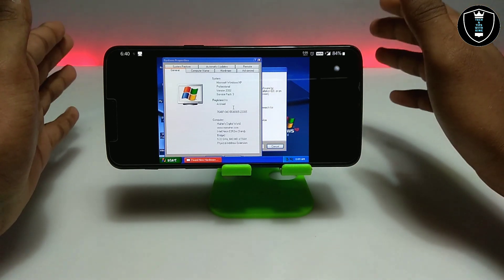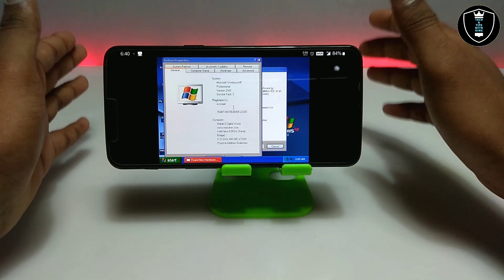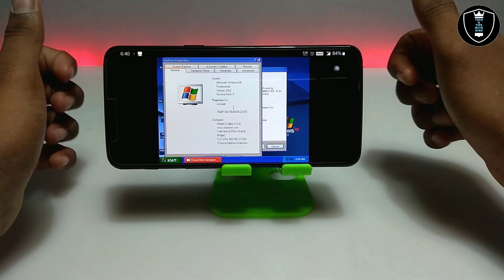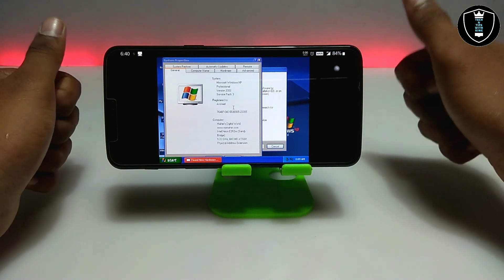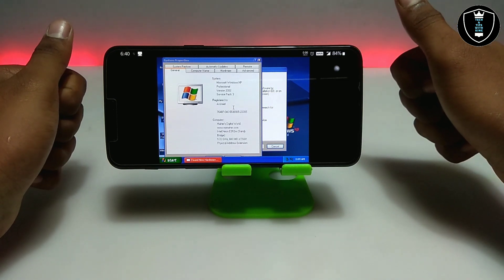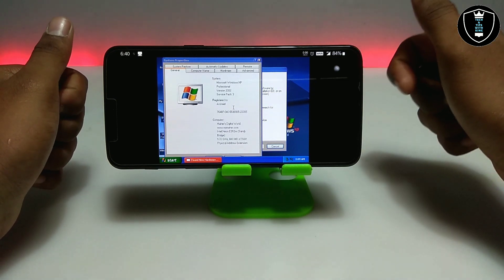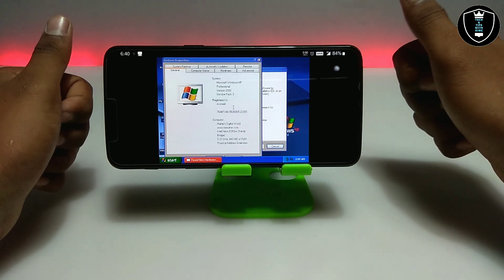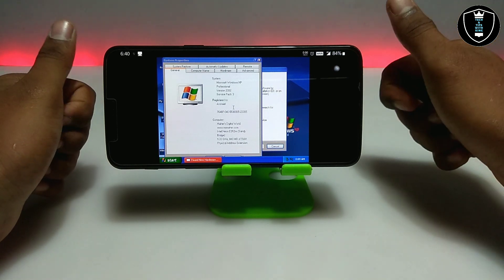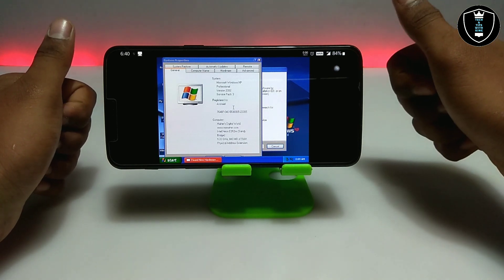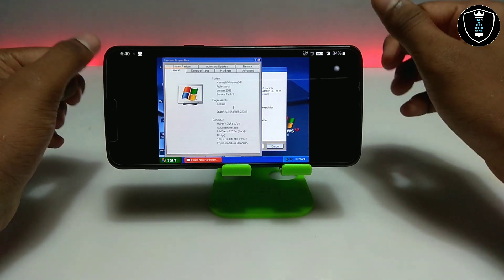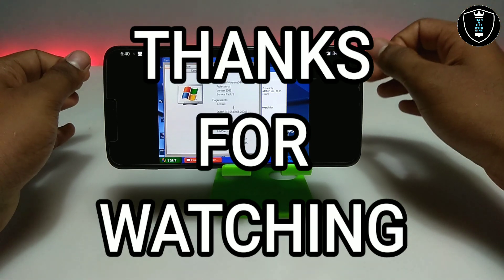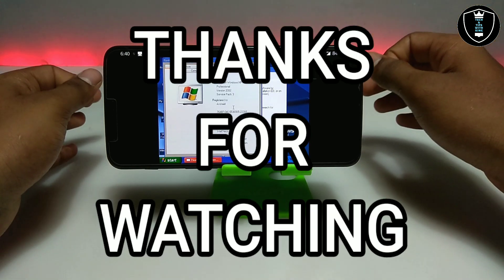That's it for this video. Thanks for watching. Please subscribe to my channel and help it hit 10,000 subscribers as soon as possible. Like this video, share this video. If you are getting any problem, let me know in the comments and I will try to fix your problem.